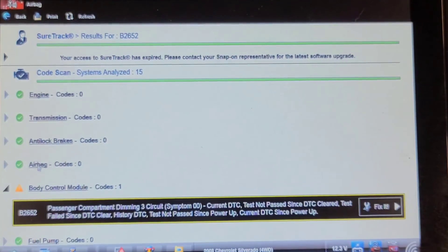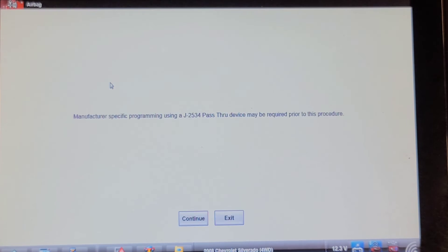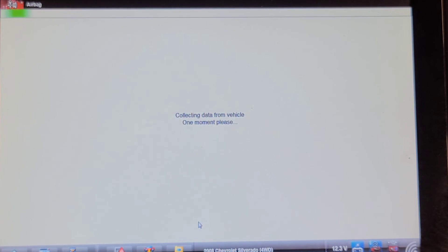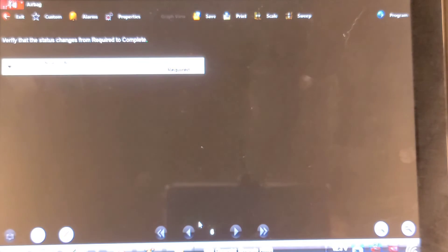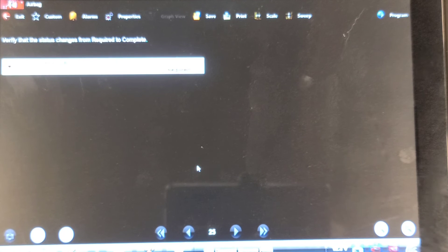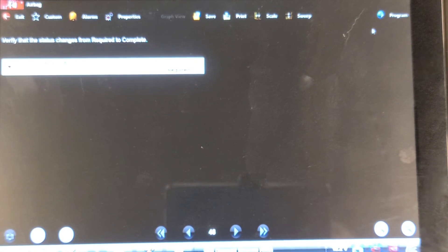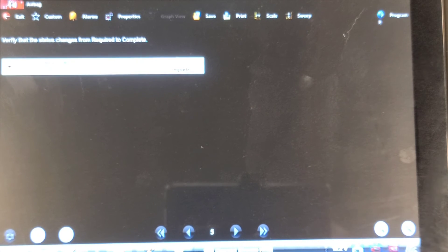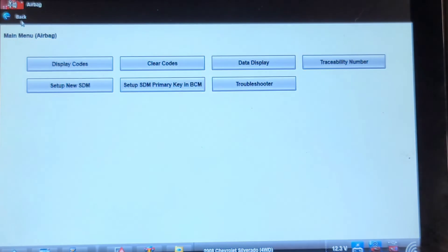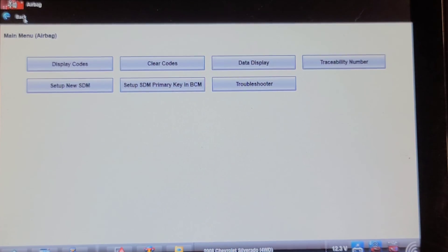Airbag module. Set up new SDM. Continue. Key on engine off. Set up new SDM required. Click program. Complete. Really? I've never had to do that before. Let's see if the light's off now.